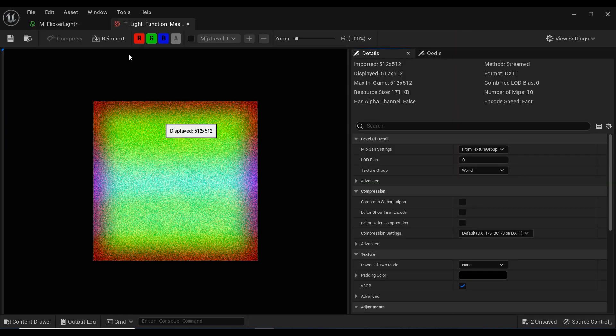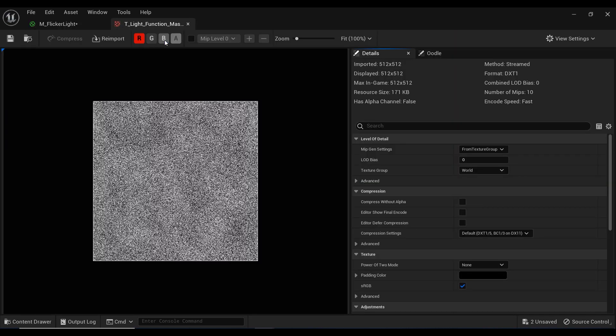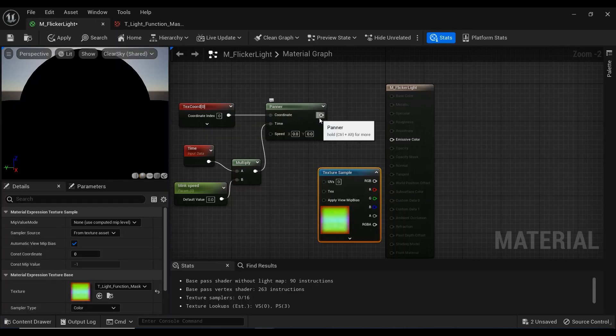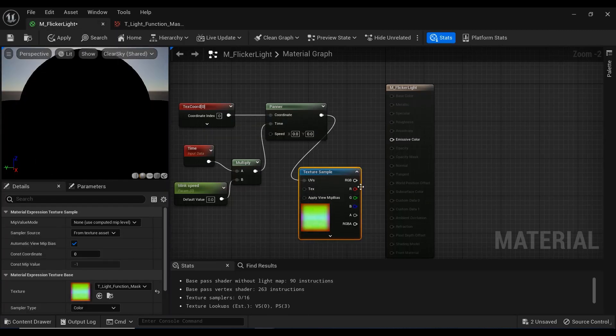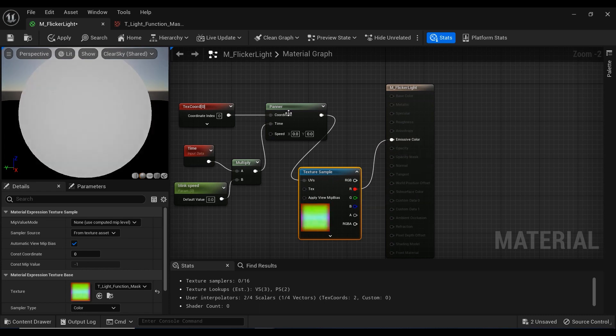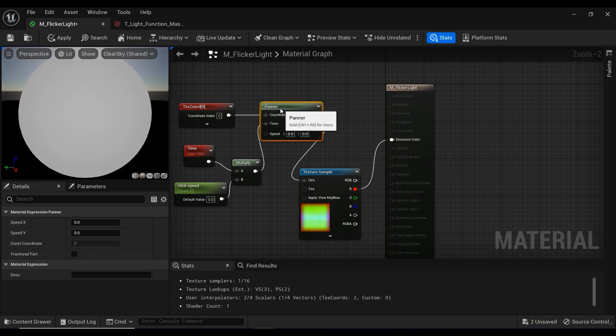And here we have the texture. And I'm going to show you the red channel. You can see that it's kind of a noise texture. And I will show you the reason for using this texture. But for now, let's just continue and connect the red channel to emissive color.